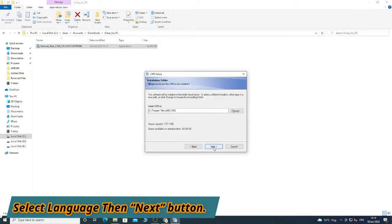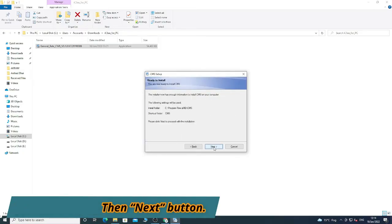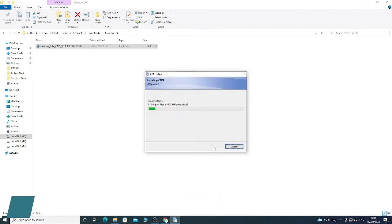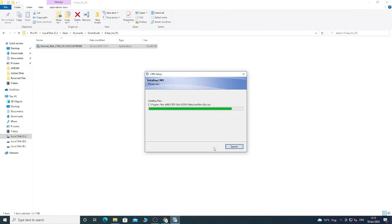Again click Next, choose the directory, then click Next and Next again. Let the installation be done. After your installation finishes, click the Finish button.